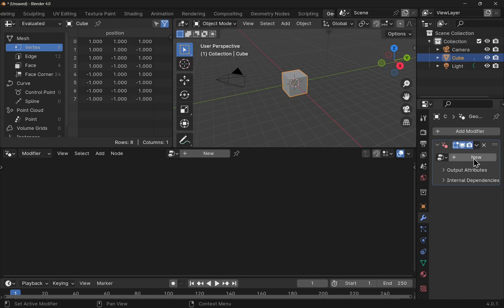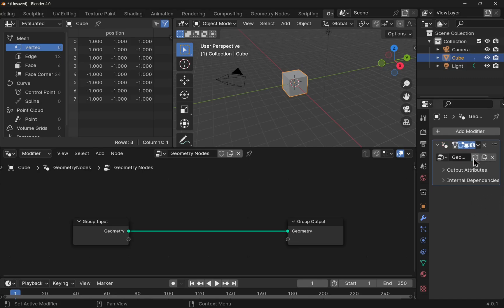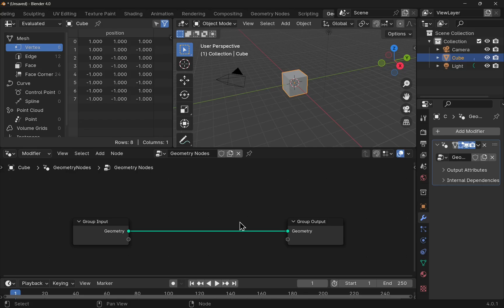If we hit new, what will happen is we get the group input and group output. So the cube at the moment is connected to this. The group input is the object's initial state. The group output will be the final result.